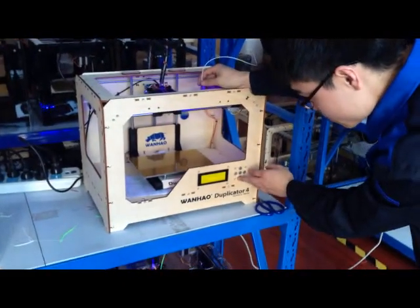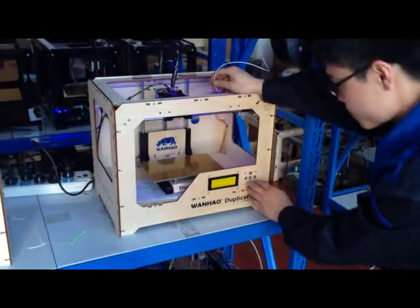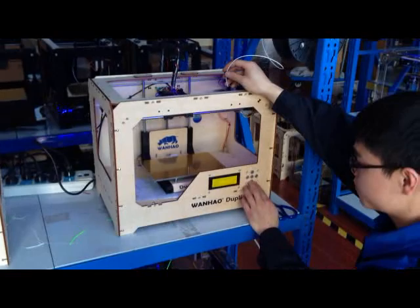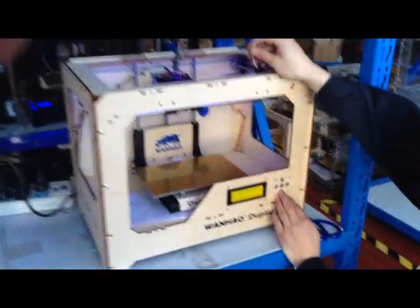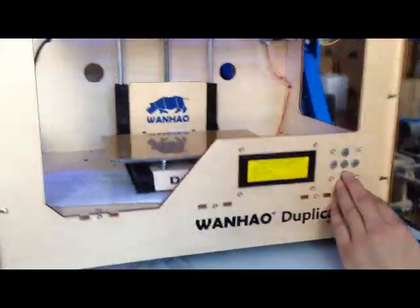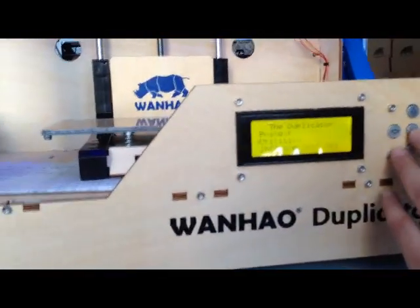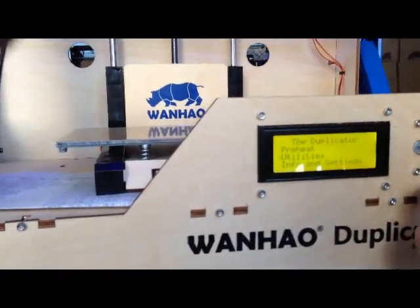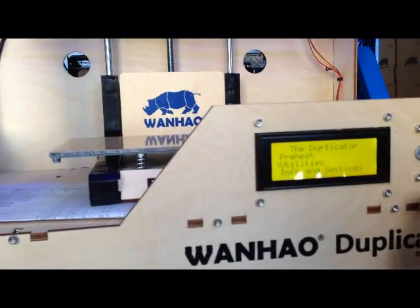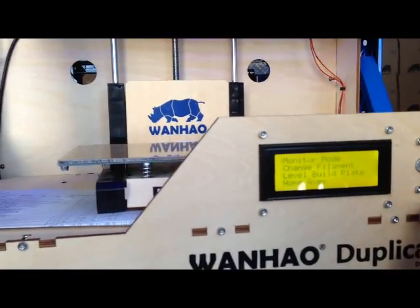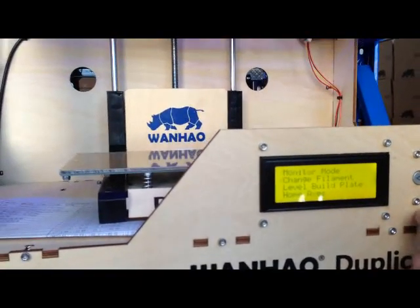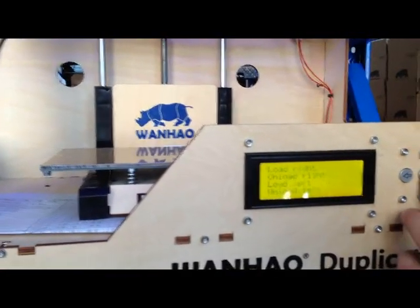So today we are going to teach you how to load the filament. First go to the front control panel. Utility and then OK to get into change filament.